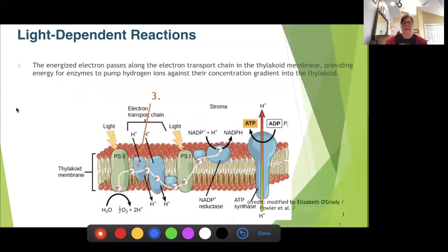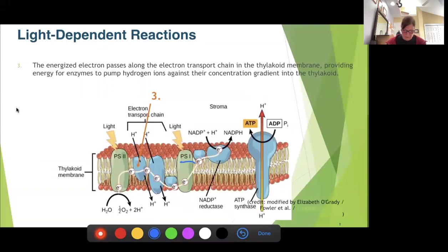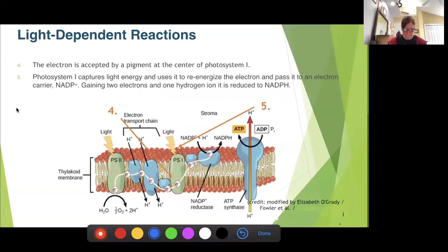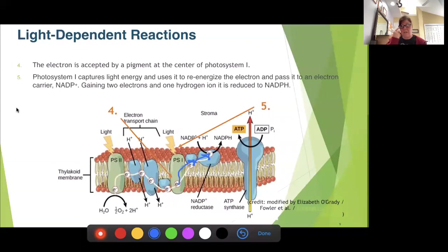As those electrons pass along the chain, we can see step three: we have that pump using the energy from the excited electron — essentially that solar power. That electron then returns to its ground state and is received by photosystem one. Photosystem one gets another power boost from another photon of light. The electron is accepted and with that captured energy it's boosted into a second small electron transport chain. Then the enzyme NADP+ reductase takes that electron and reduces NADP+ to NADPH.